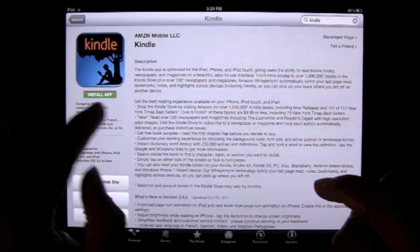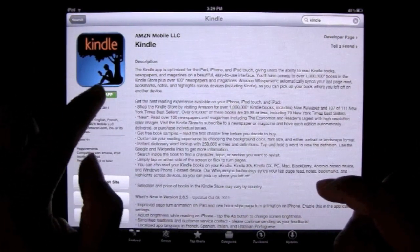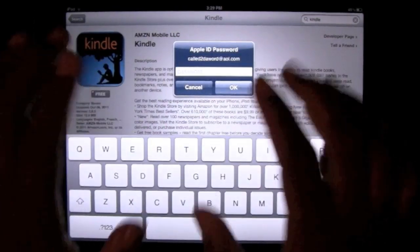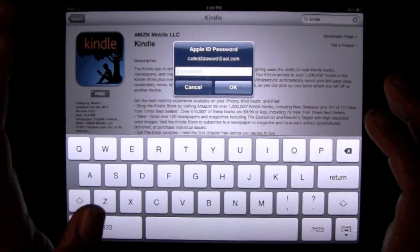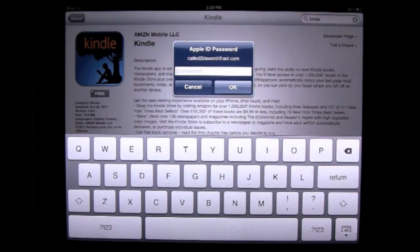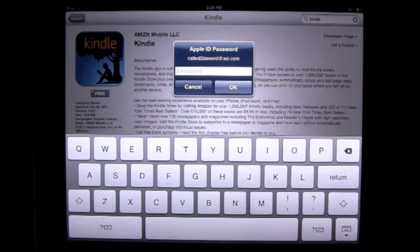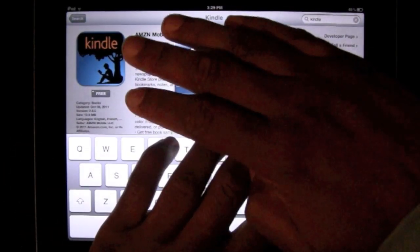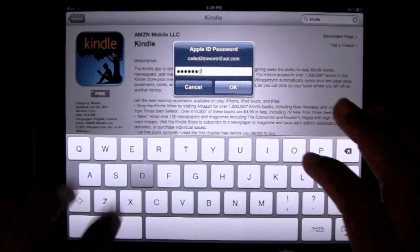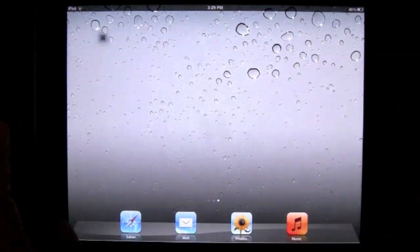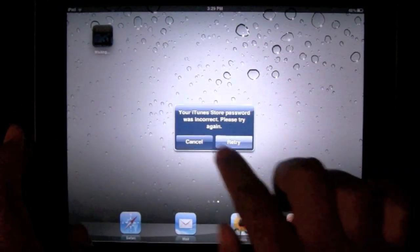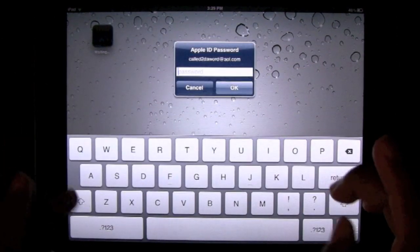Now we click on 'Free,' it turns into 'Install App,' and you click again. It's going to ask you to put in your password so you can connect it with your Apple ID account, and it will save all your purchases. That's really important — if you ever delete the app, you can go back and download it again later. So I'll go ahead and put in my Apple ID.